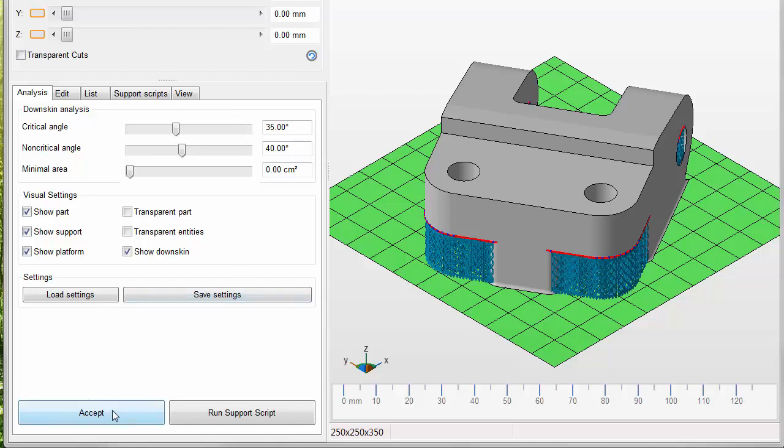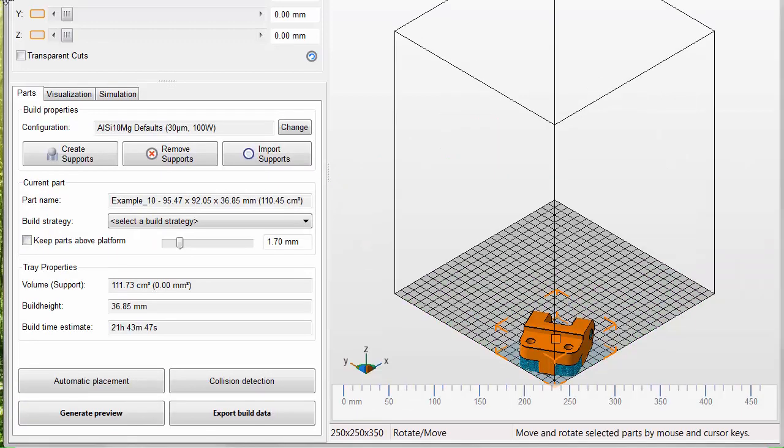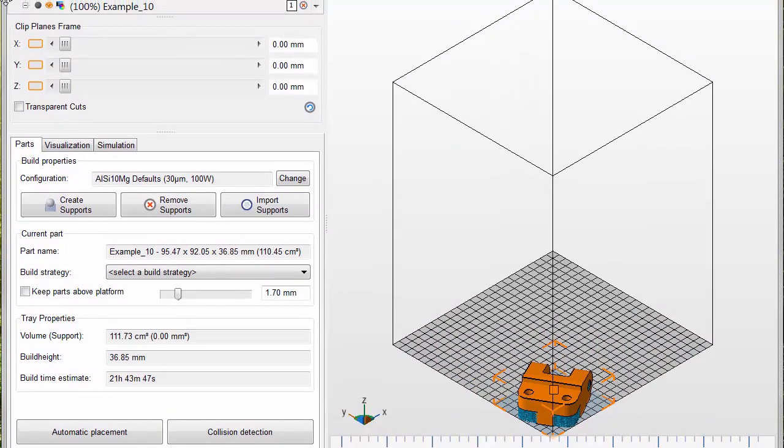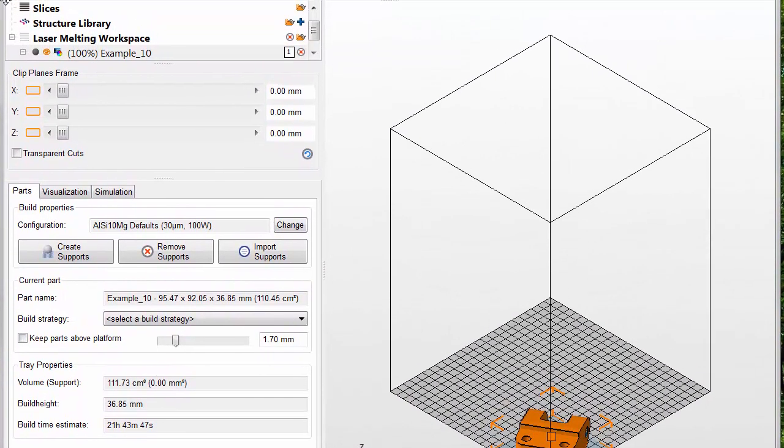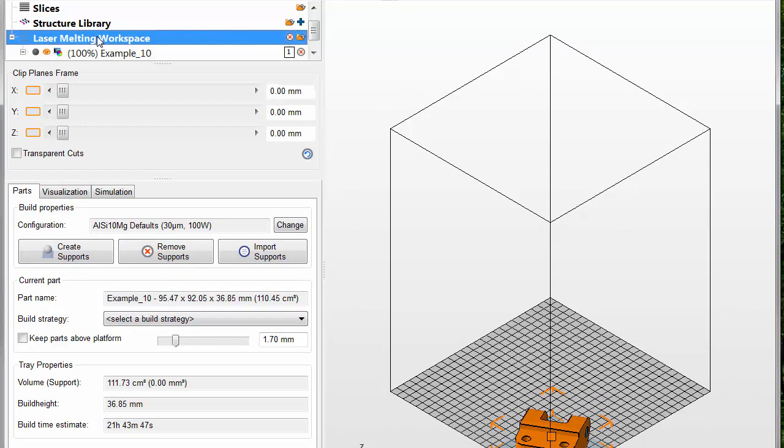On the Analysis tab now, we click Accept. And then, in the upper part of the browser, click Laser Melting Workspace.